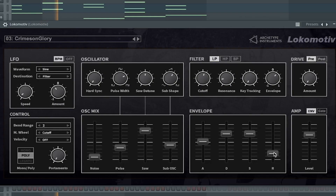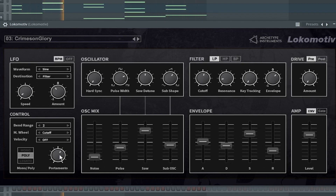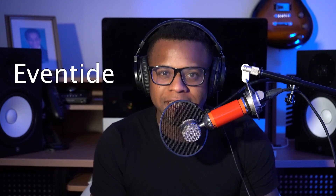The fifth best free synth VST we have is Locomotive by Archetype. The sixth best free synth VST is Pendulate by Eventide.